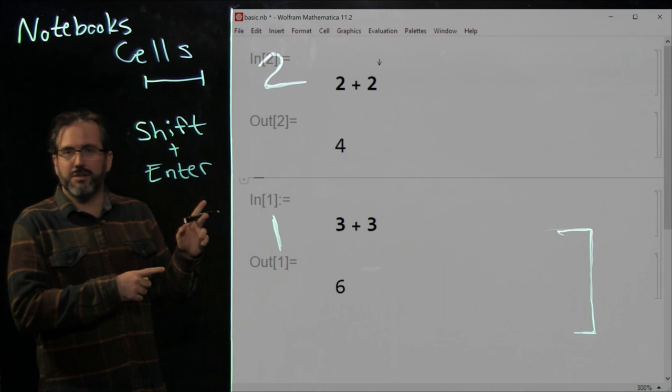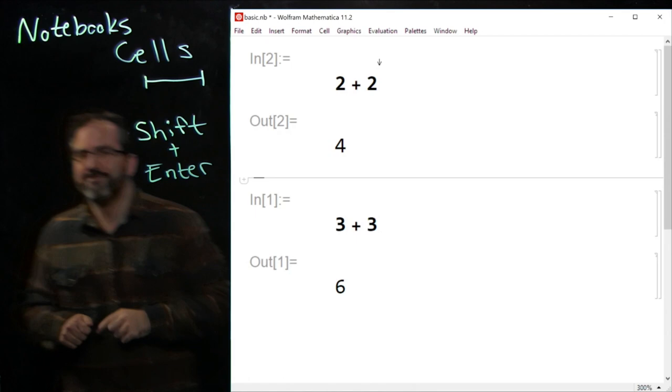Now it's your chance to create a Mathematica notebook, insert some cells, and do some basic math. I'll come back in a moment and we'll talk about more advanced Wolfram language programming.